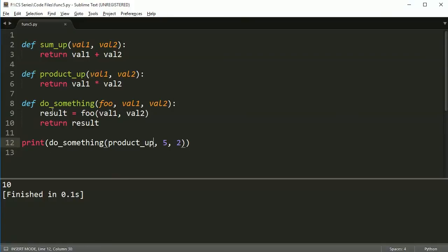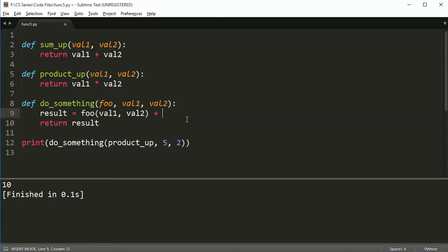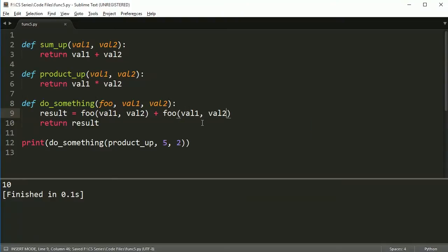So now the do something function becomes kind of this wrapper, it like wraps around all functions that do that have two parameters that do anything with two parameters. And you could even do something like this in here. So let's say foo val two val one.